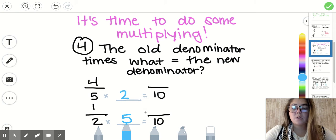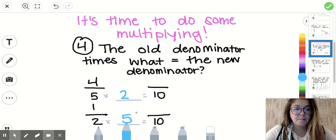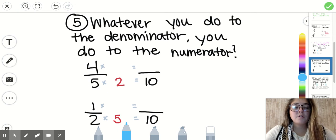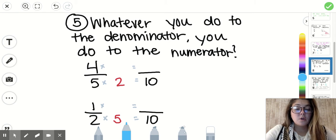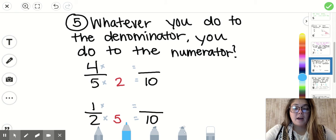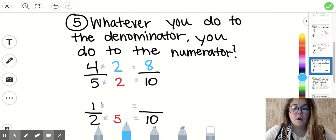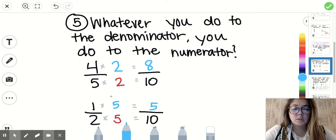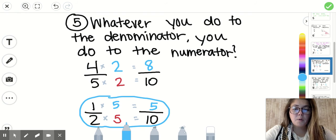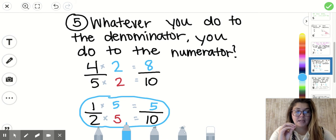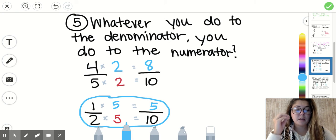They will always be different numbers that you're multiplying each fraction by. Because our next step is: whatever you do to the denominator, you do to the numerator. I multiplied five times two to get ten, so now I do four times two equals eight. And I do one times five equals five. Whatever I multiply the denominator by, I have to multiply the numerator by.